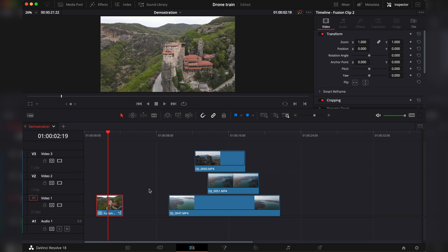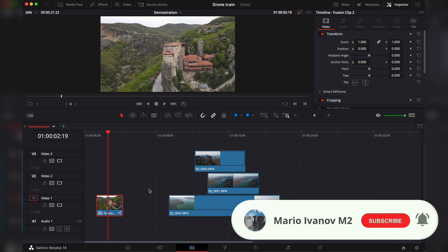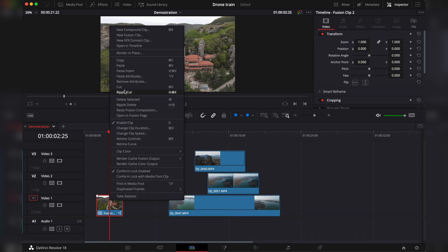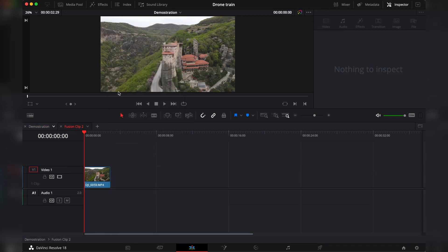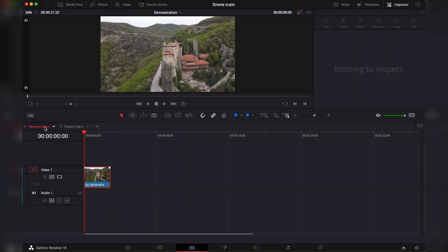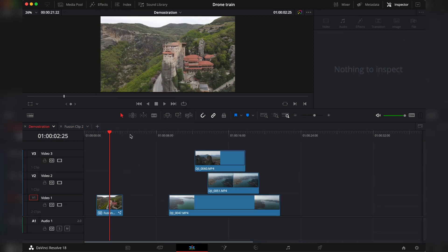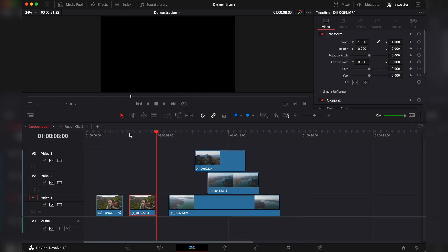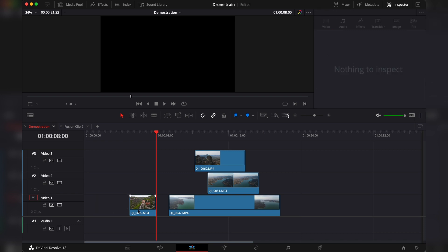A main difference though is that a fusion clip can't be decomposed unlike the compound clips. So if you would like to access your media you would have to open in timeline, copy this media, go into your other timeline, paste it, and remove the fusion clip.